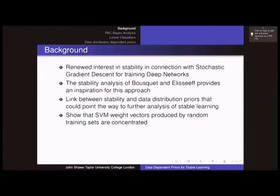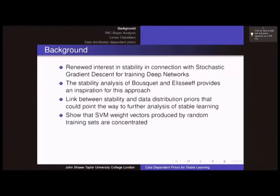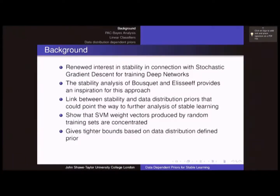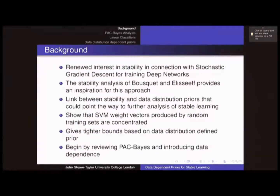I'll carry this through for SVM weight vectors, which will show that the stability of those vectors can translate into this kind of data distribution prior bound — I think it's quite an interesting approach. It gives tighter bounds on the data-distribution-defined prior. I'll begin by reviewing PAC-Bayes, and apologies because it's going to be the same stuff you've probably seen several times, but just to get the notation straight.